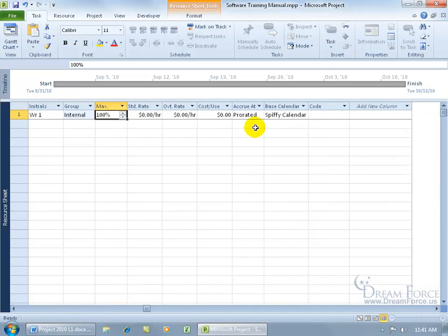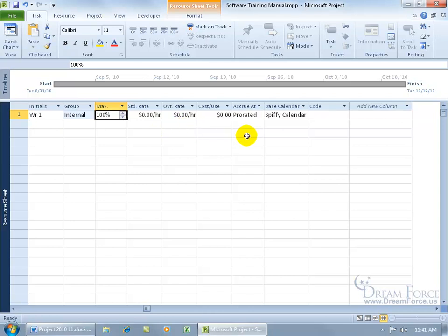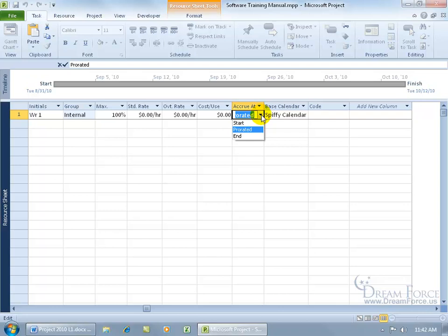Then you have accrual, which tells project when to calculate which costs, either standard rate, regular, or overtime, will be calculated for a resource. It's either going to be prorated, or you can see the other options at the start or the end of the task, and prorated is as the task is completed. And that's the default. Let me go ahead and click off.